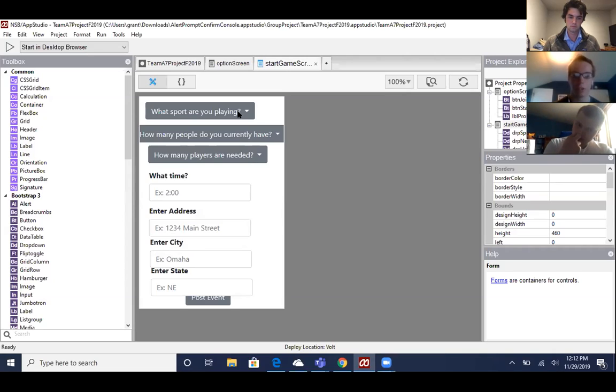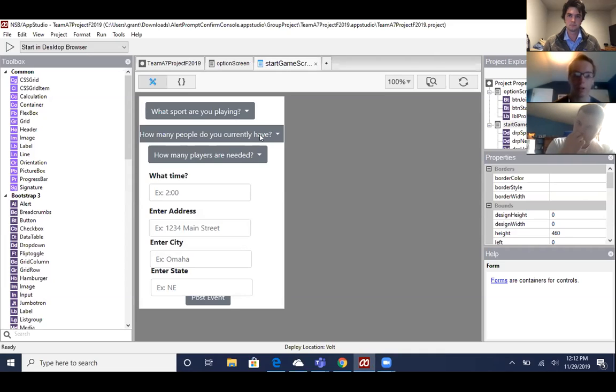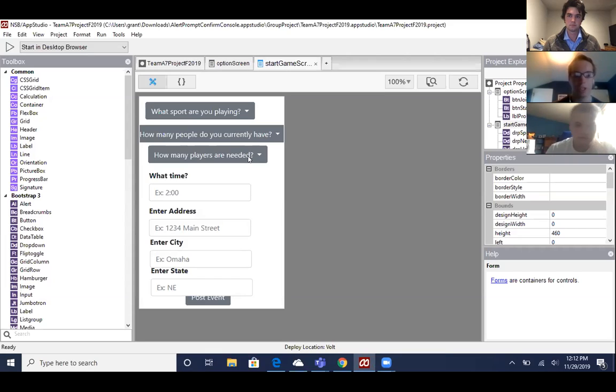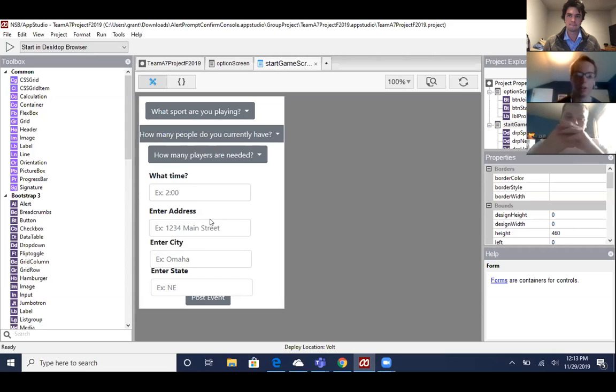We give the user three drop down menus to ask them what sport they want to play, how many people they currently have that will play, and then how many people total that they need. It also prompts them to ask what time the game is, the address, city, and state.